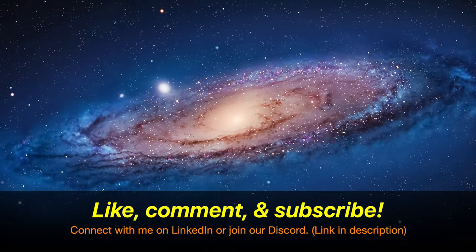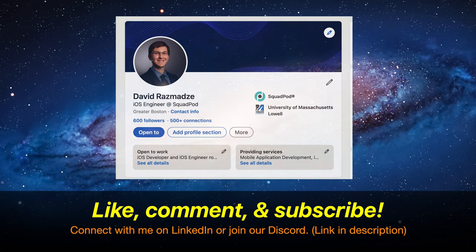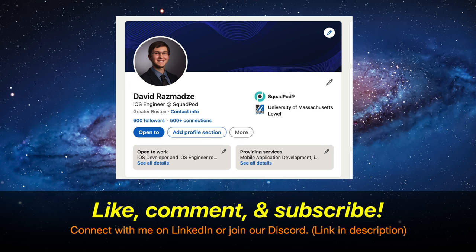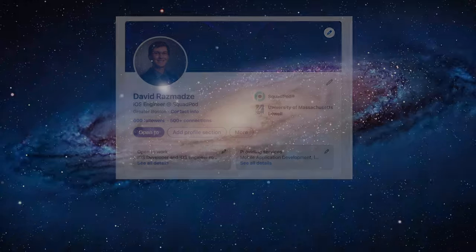If you found this video useful, be sure to like, comment and subscribe. You can connect with me on LinkedIn or join our Discord. All of the links will be in the description down below. Thank you for watching and have a nice day. Goodbye now.